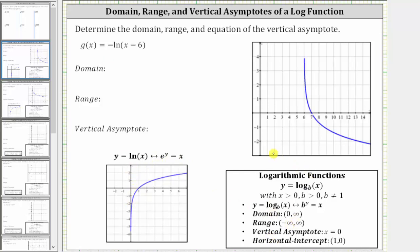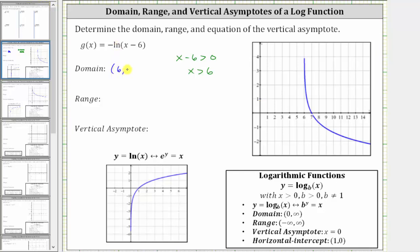For g of x, we have natural log of x minus six, not natural log x. Therefore, to find the domain, we need to solve the inequality x minus six greater than zero. Adding six to both sides gives us x is greater than six, which is the domain of g of x — using interval notation, the open interval from six to infinity.